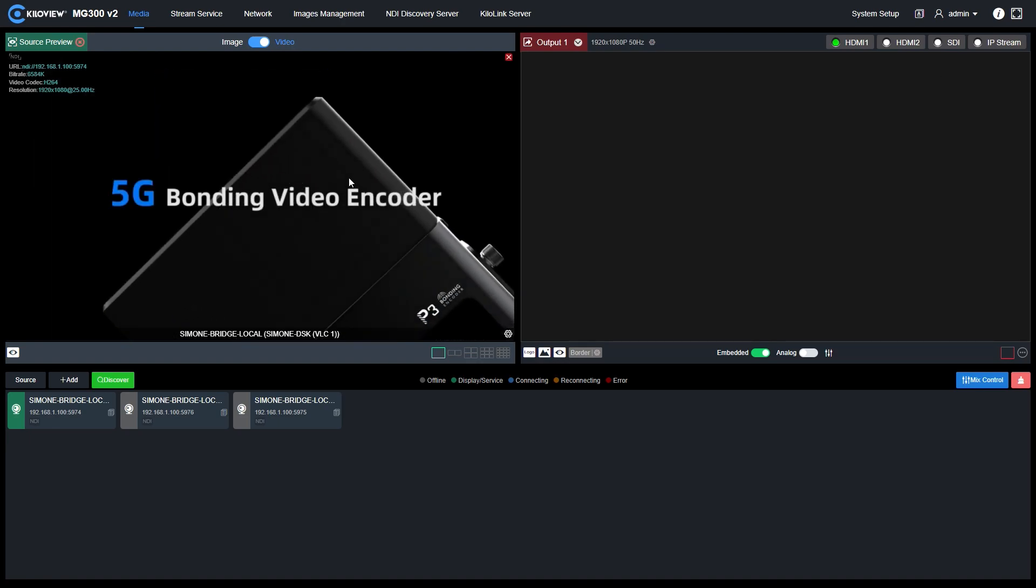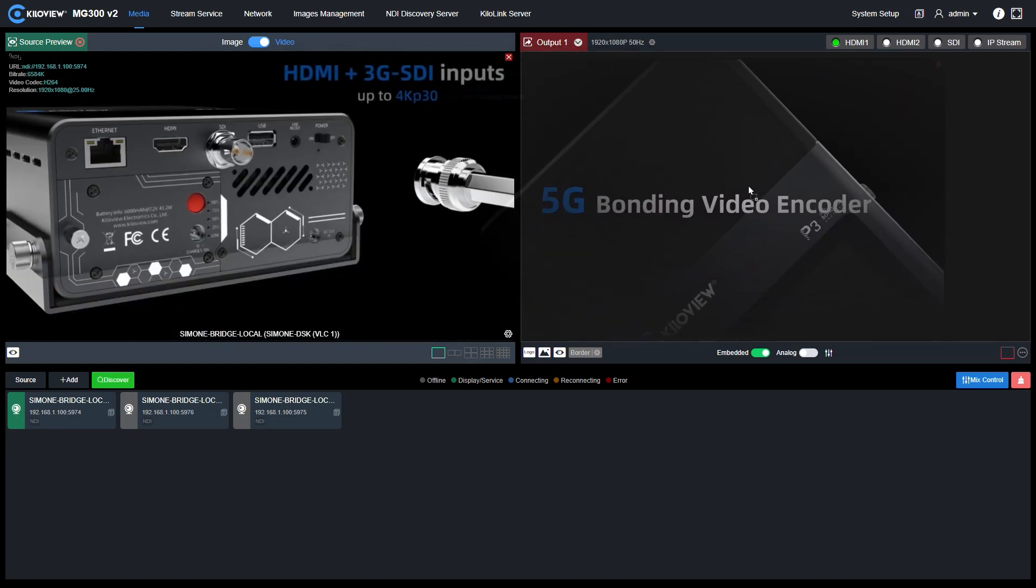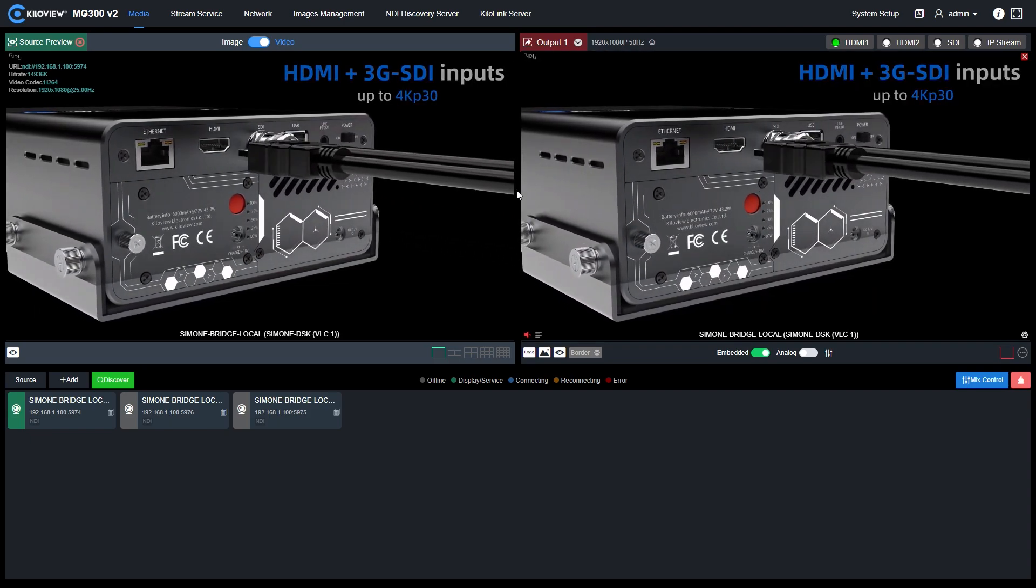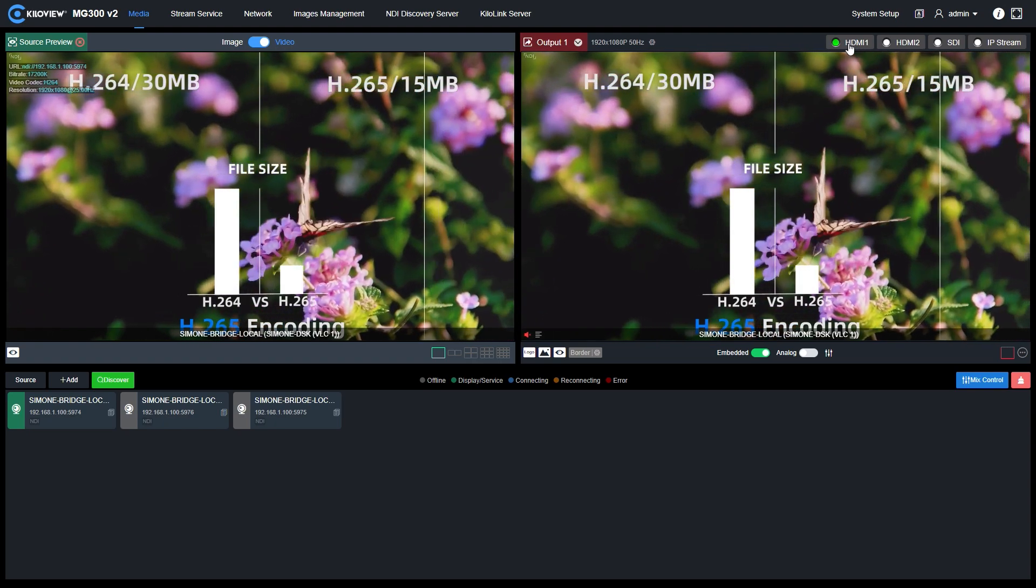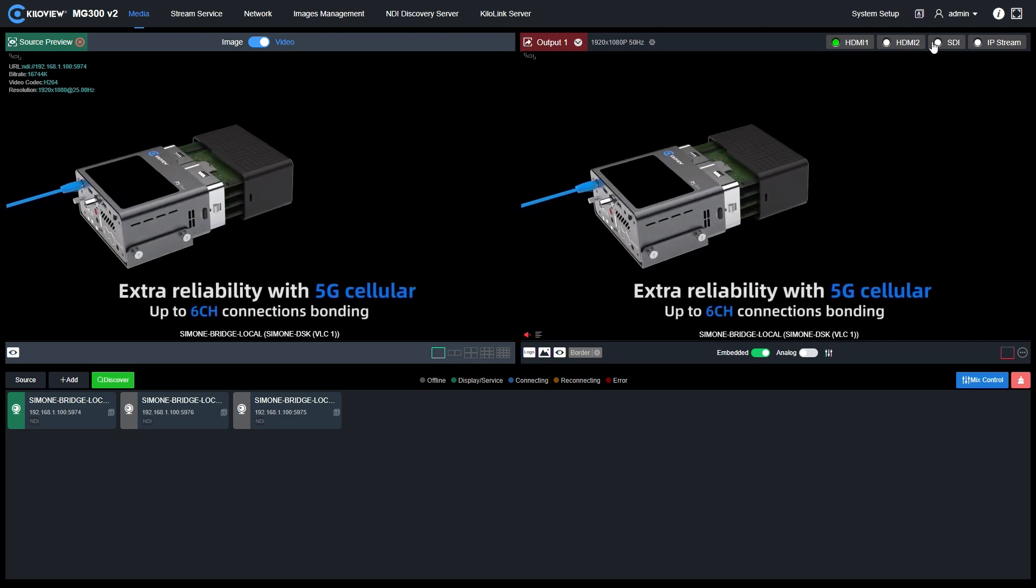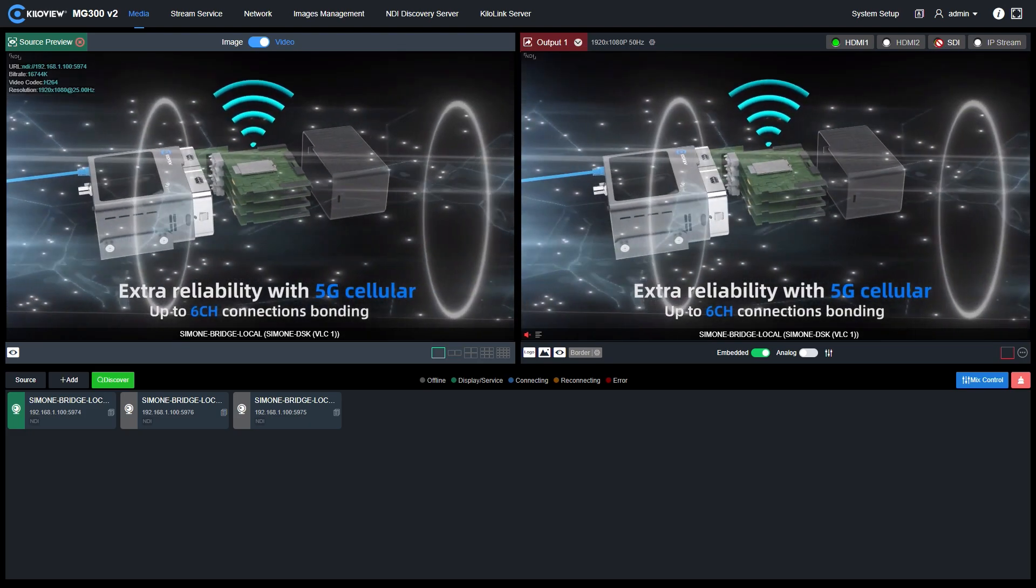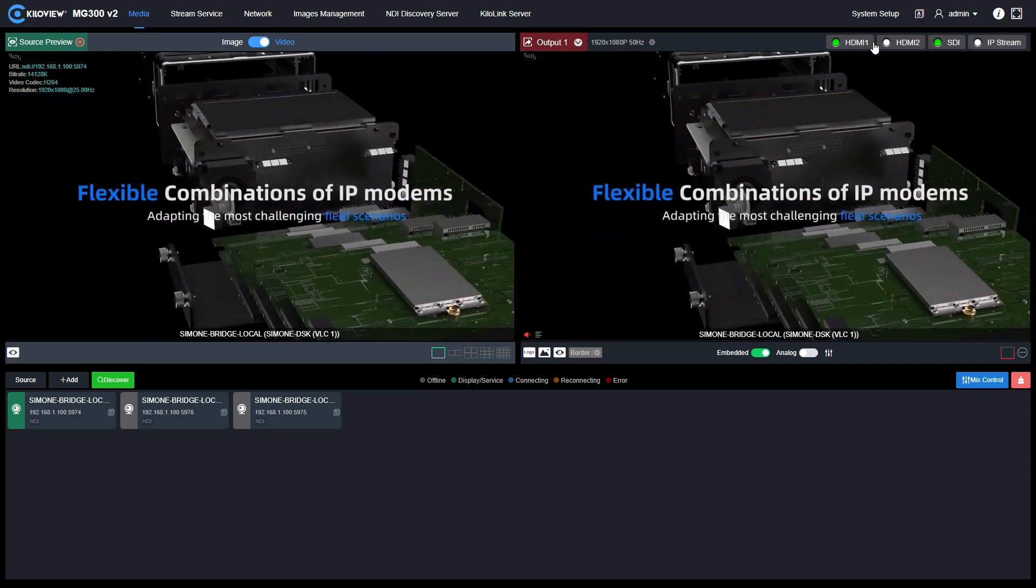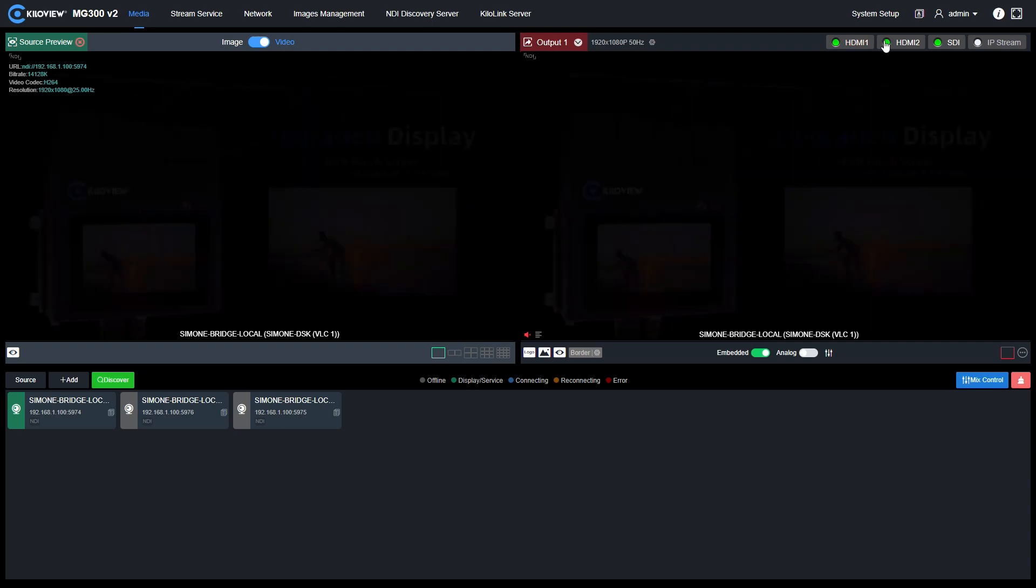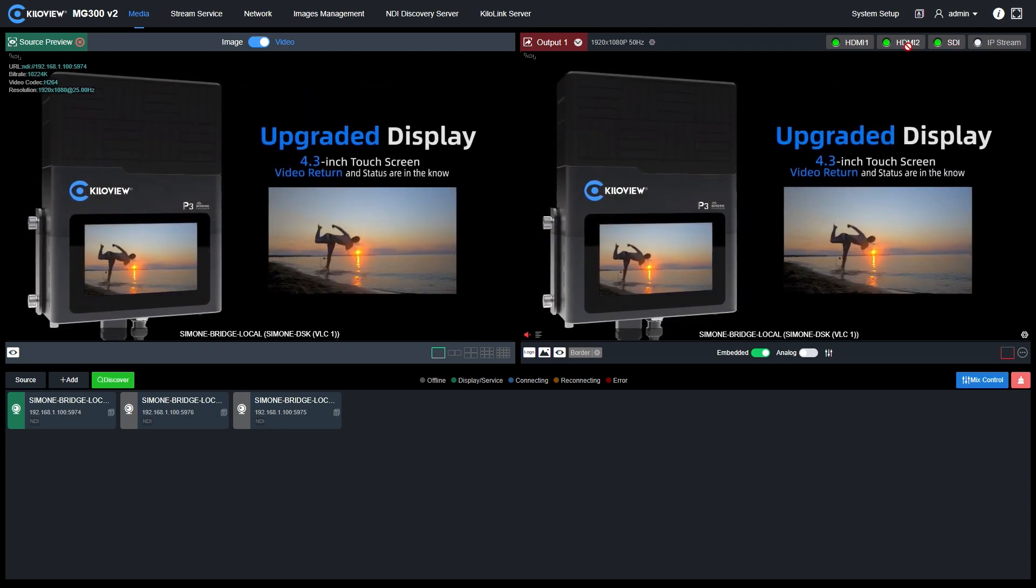Now we can drag and drop from the preview window to the output window and have our NDI HX converted into HDMI baseband connection. We can also send the same inputs to the SDI outputs if we want to. Basically, we can send everything on both the three physical outputs of the MG300.